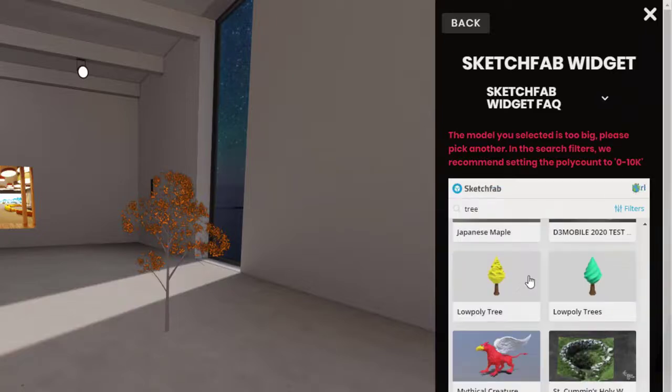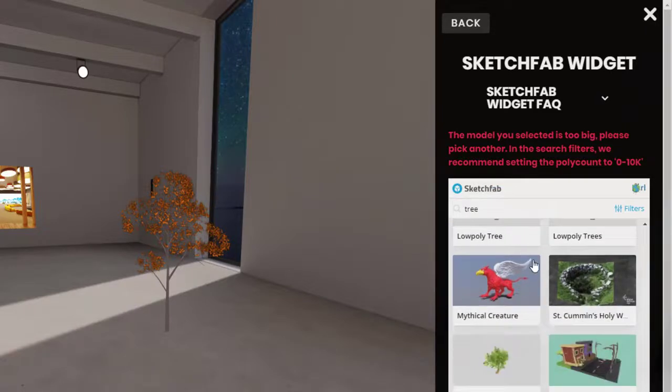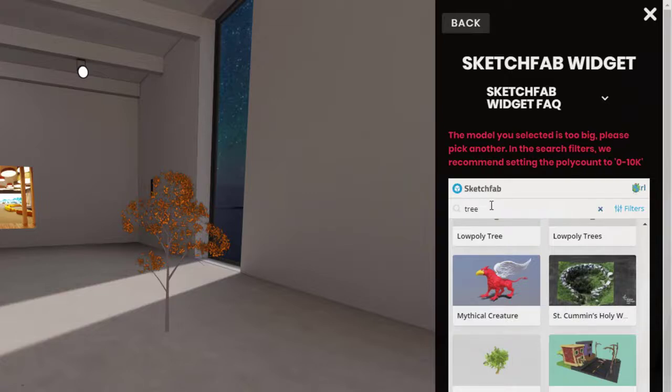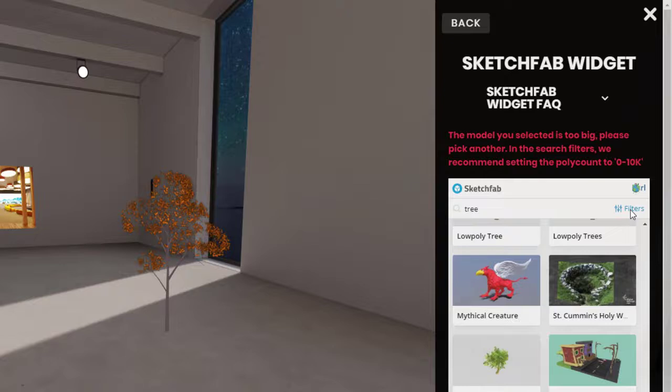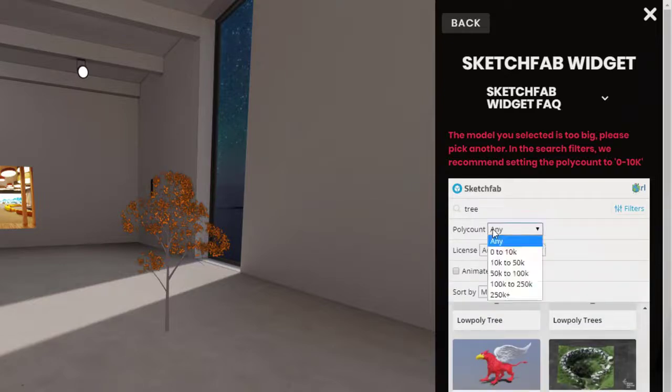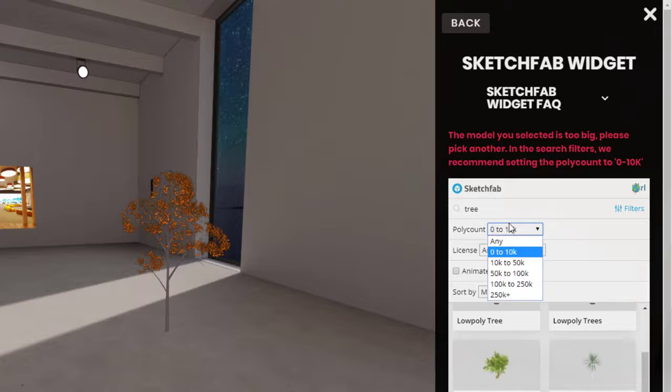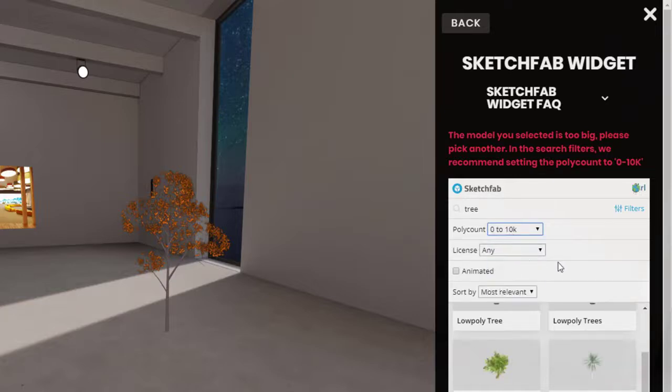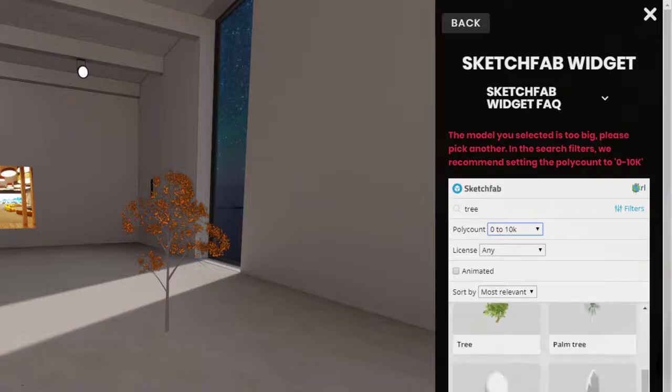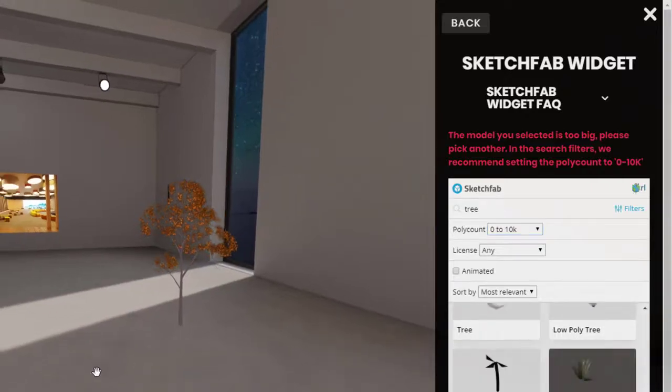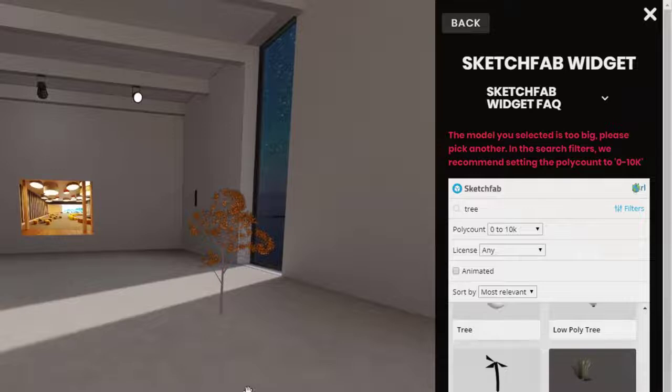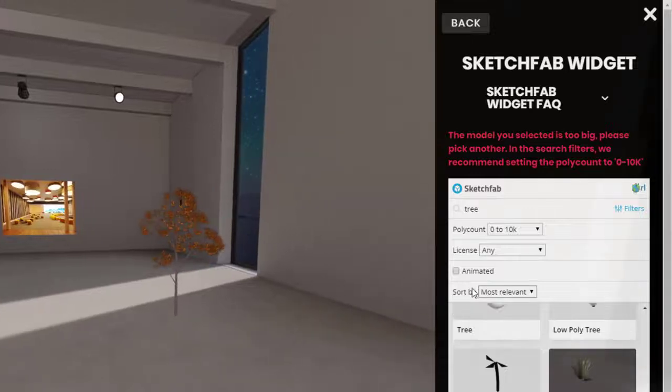Now, if you want to make sure that your search results only show models that are small enough, there is one thing you can do. You see a little button here for filters that you can click. And if you filter the poly count to 0 to 10K, or if you're being ambitious, 10 to 50K, then usually the search results will just show small enough models that will work well in Frame and that you can import into your scene.